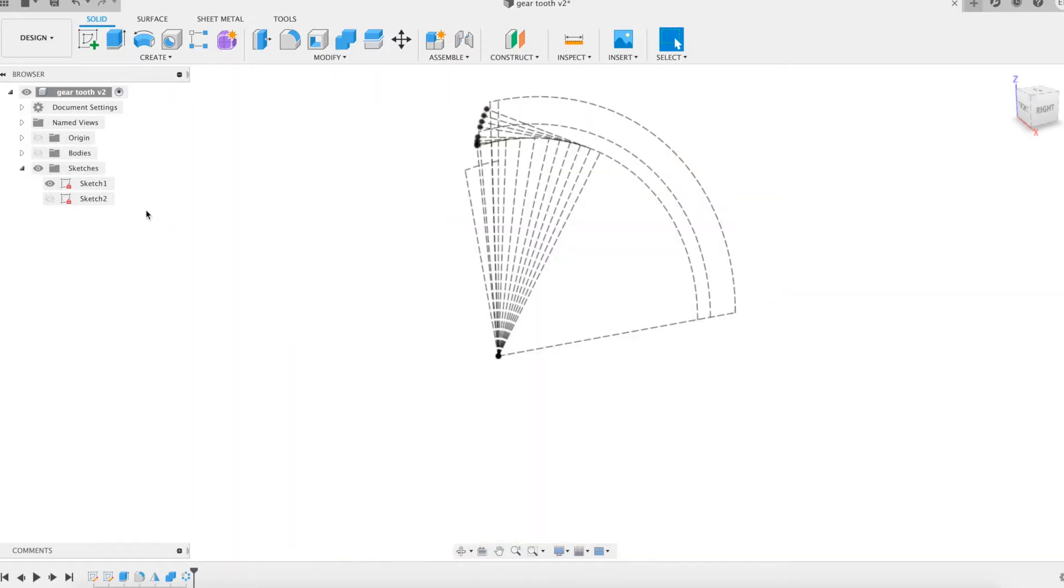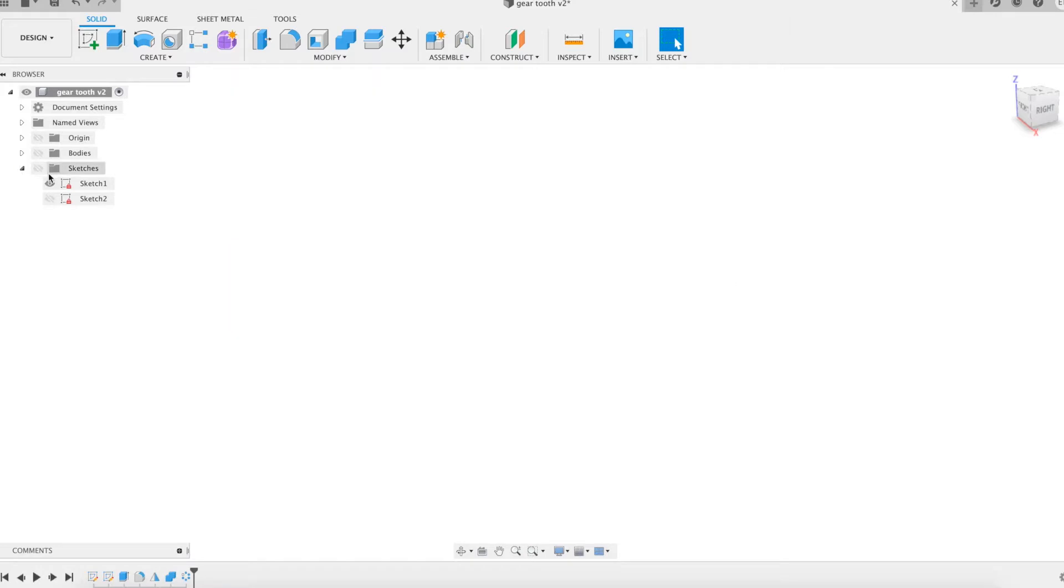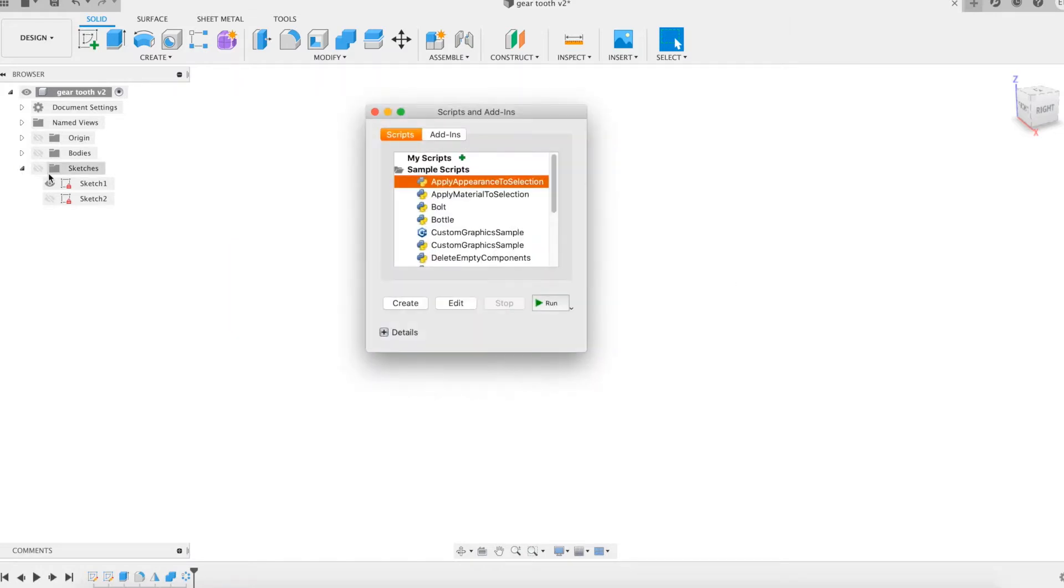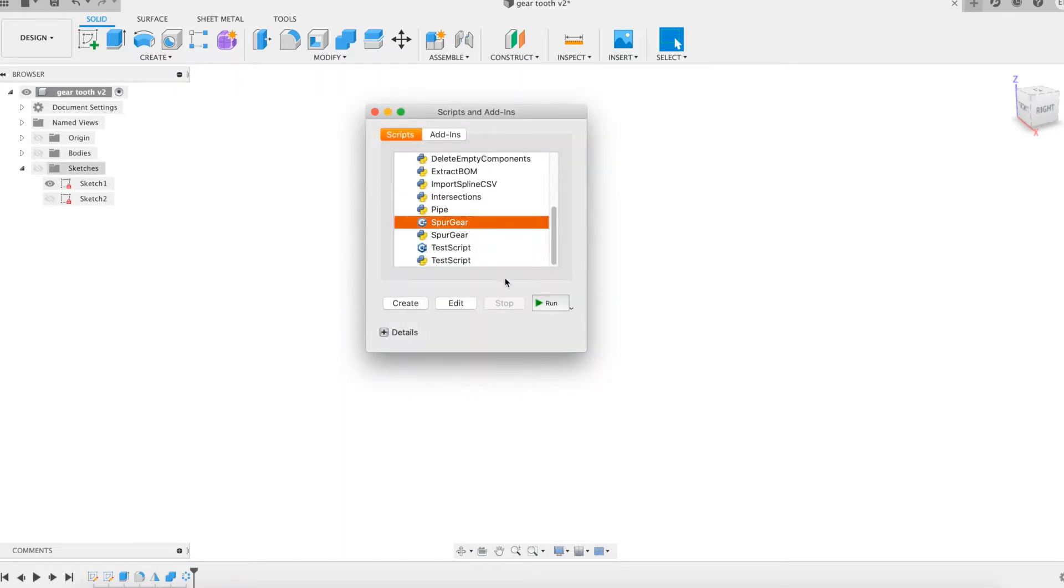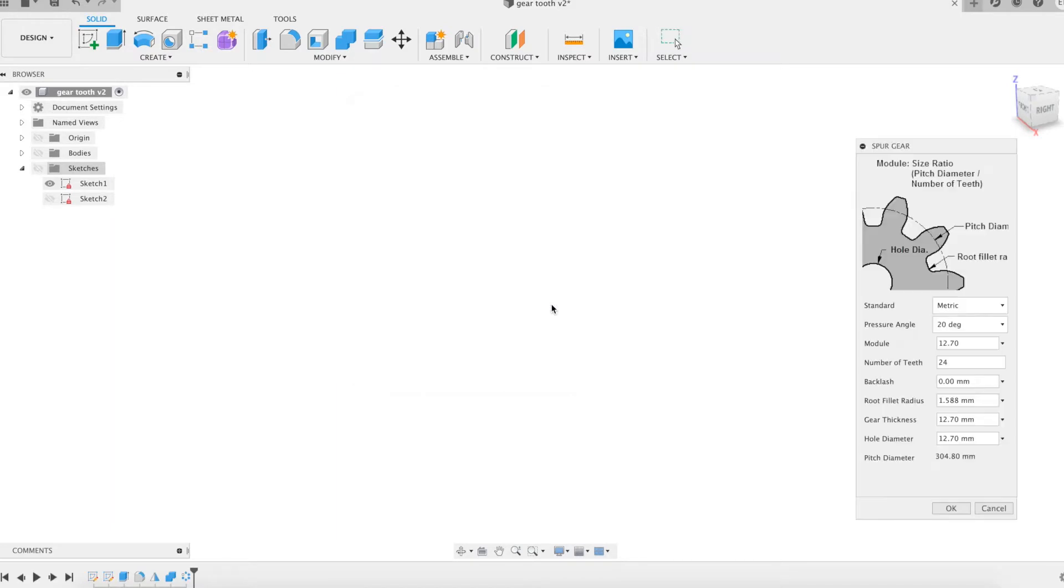Let's now model three gears using this add-in provided by Fusion 360. We will take care to use the same module and pressure angle as in our parameters. Let's start with a 17 tooth gear.